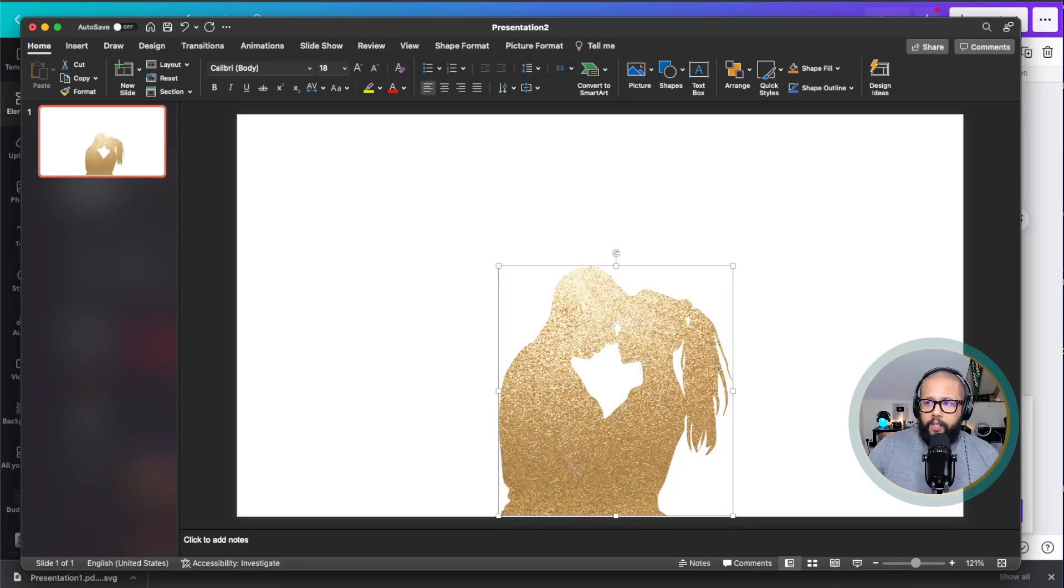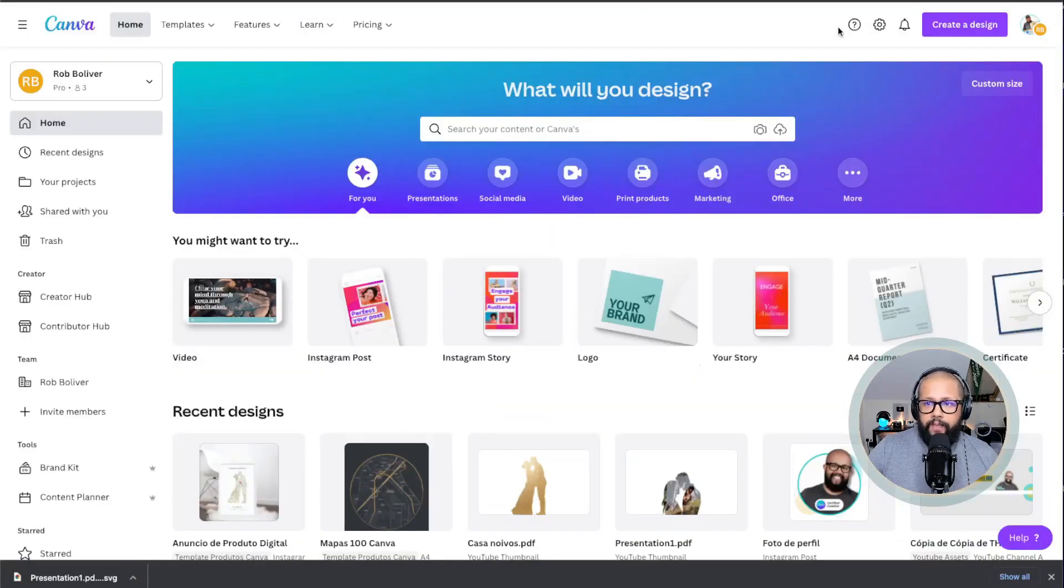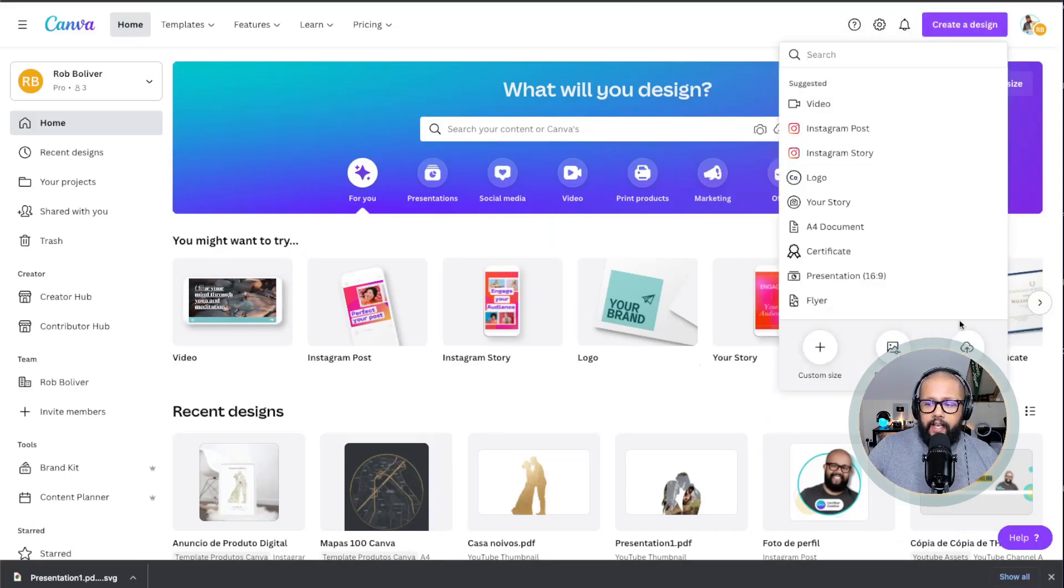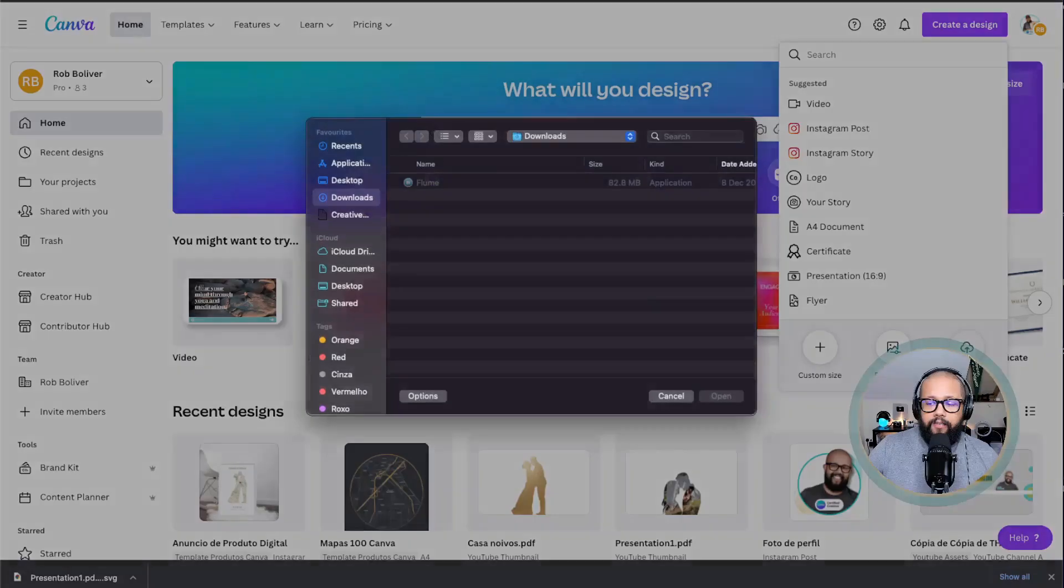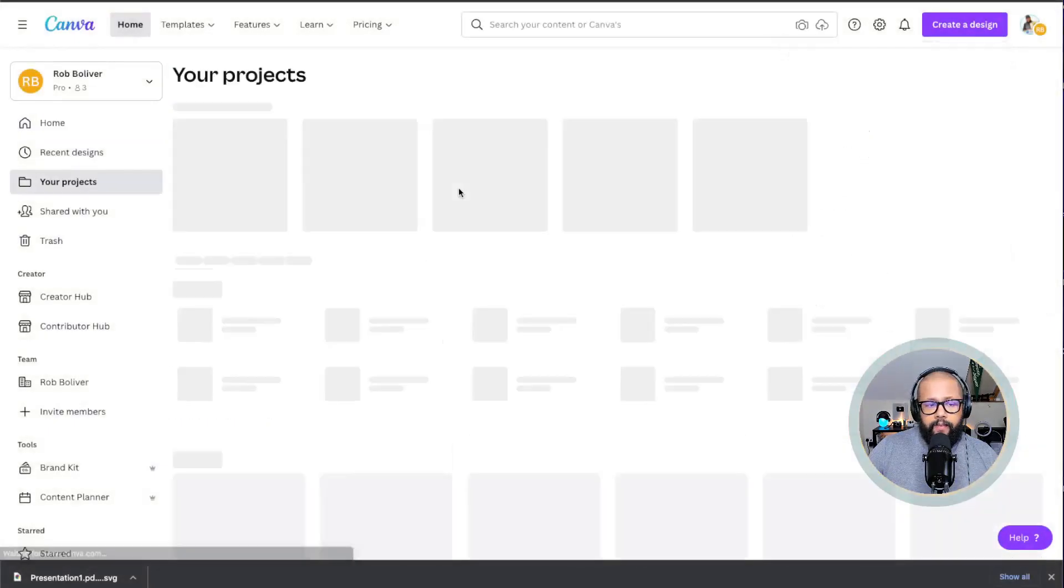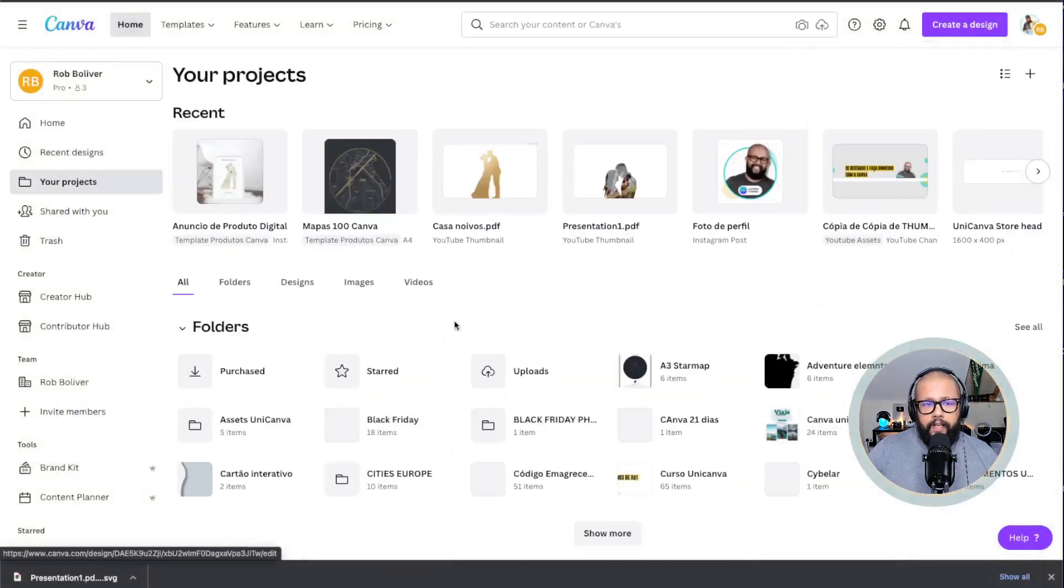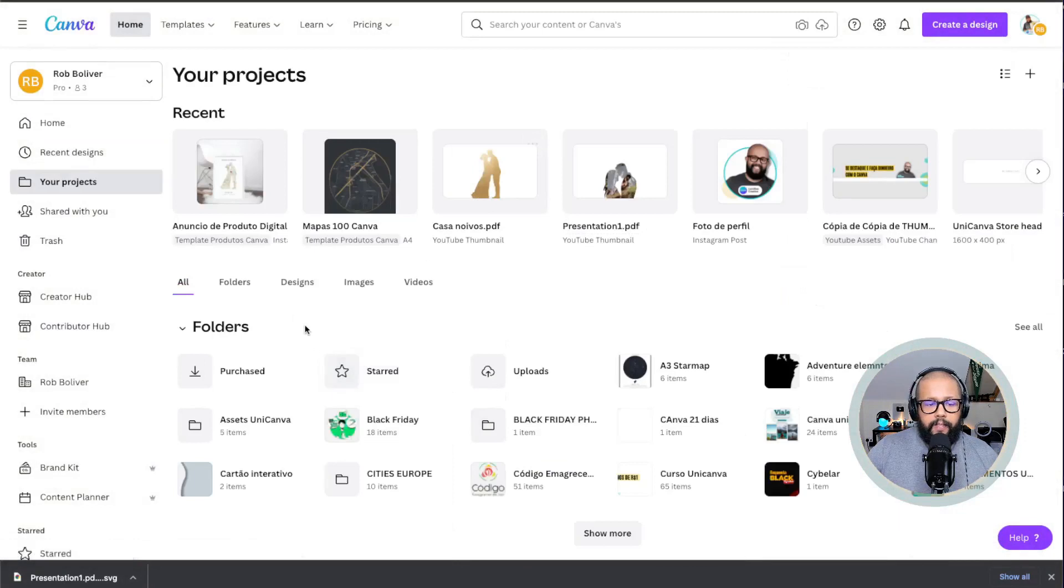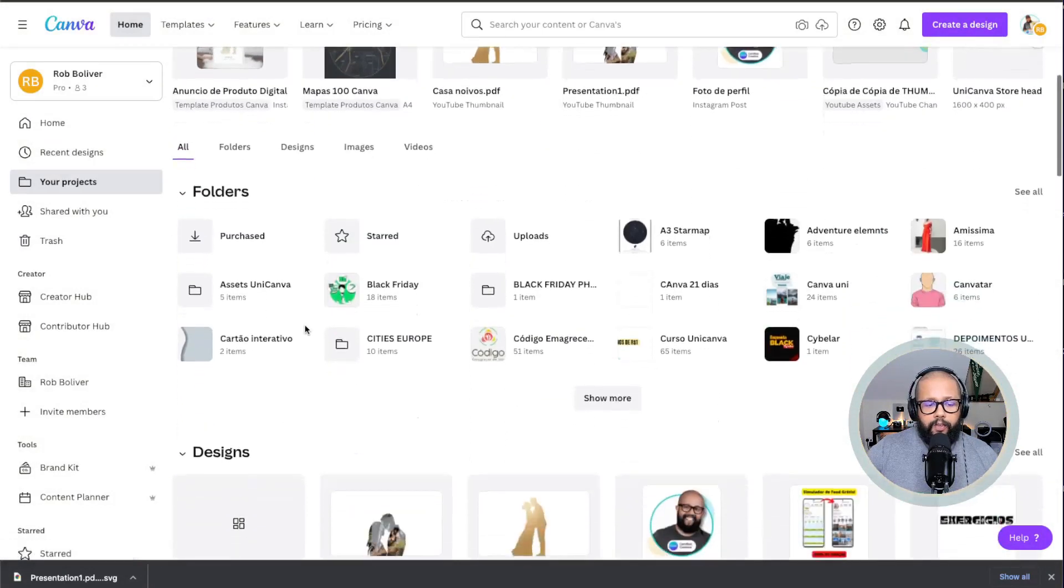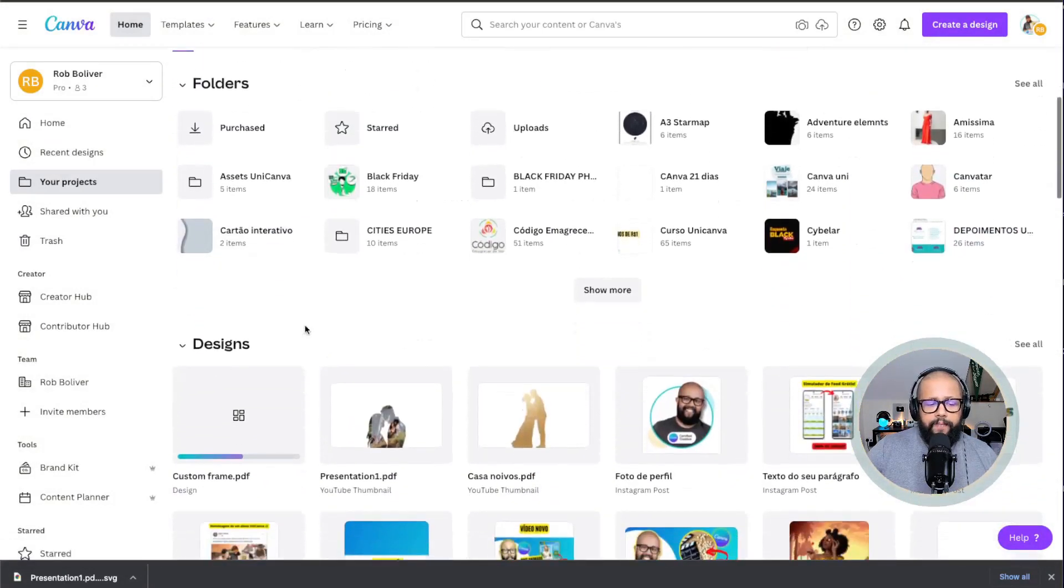After exporting, all you need to do is go back to Canva, click on create a design and import a file. Now you're going to select that custom frame that you've just created. After selecting that custom frame, it's going to be uploaded to your Canva library.